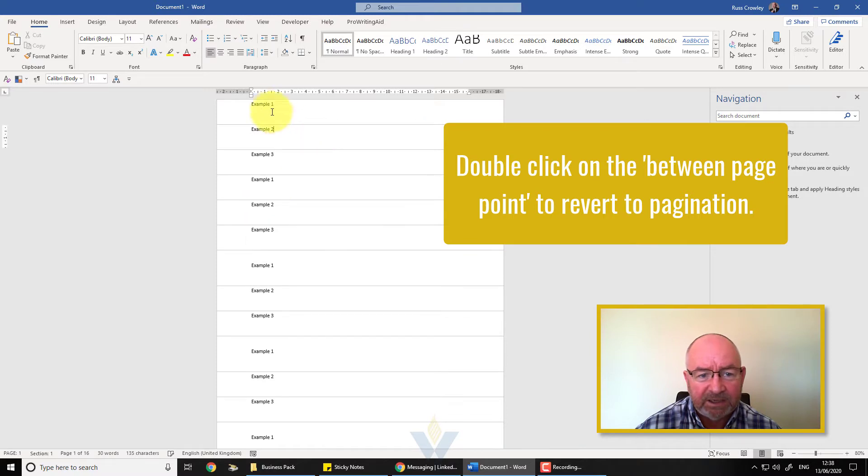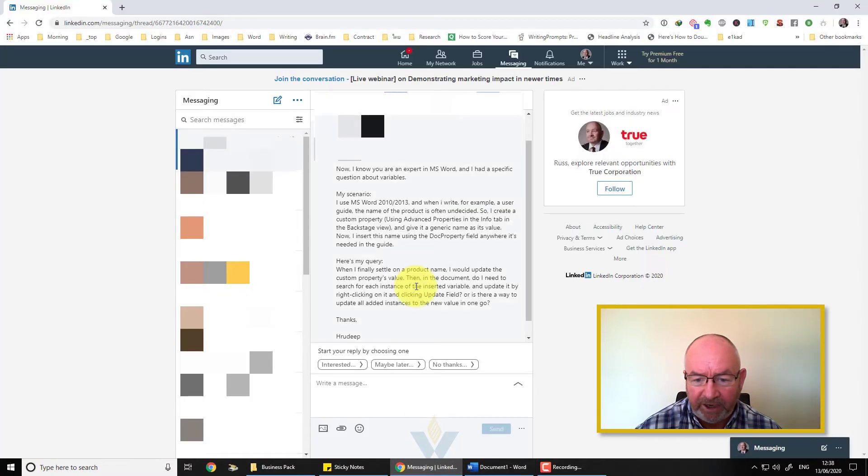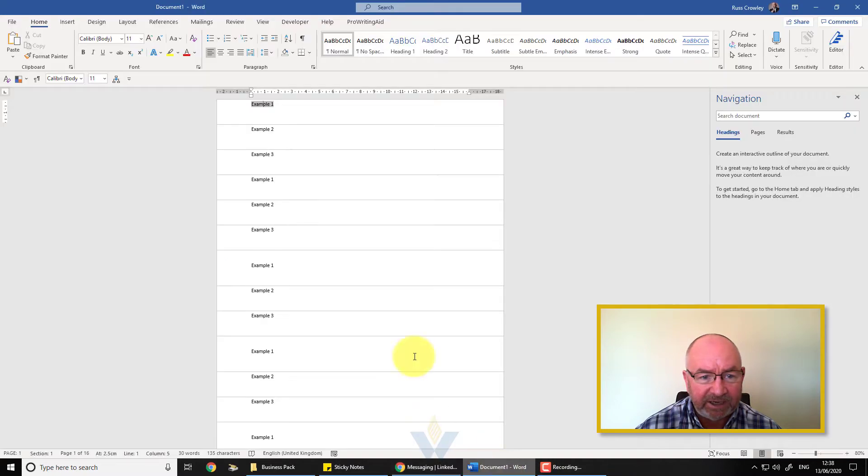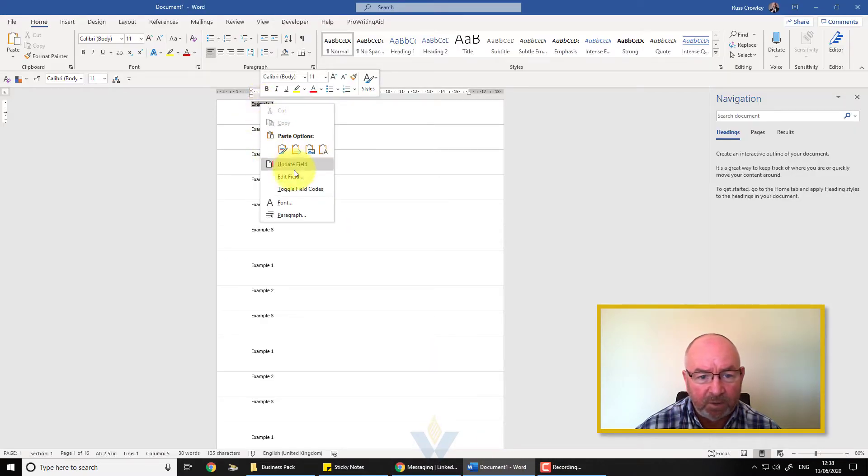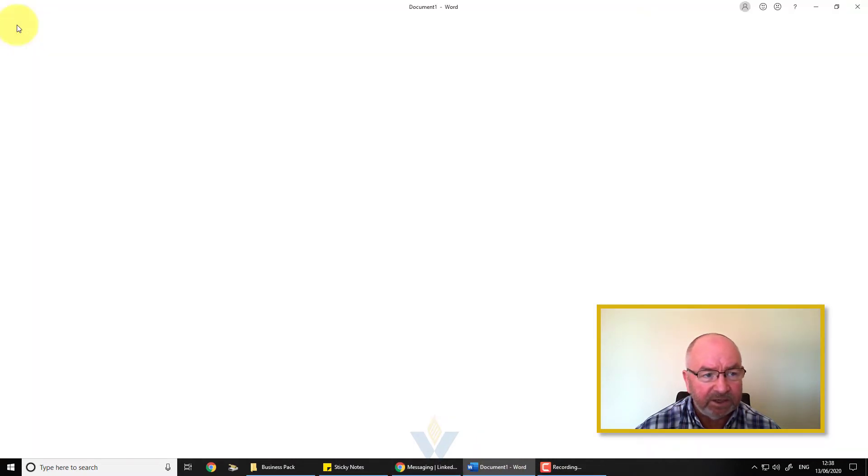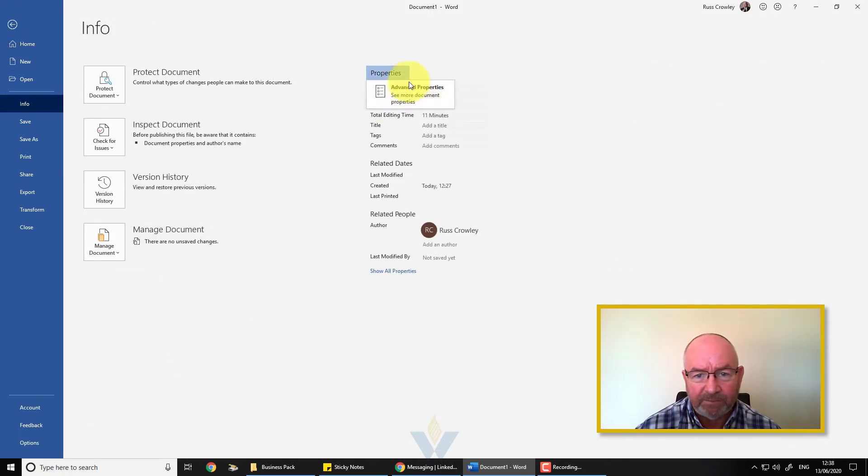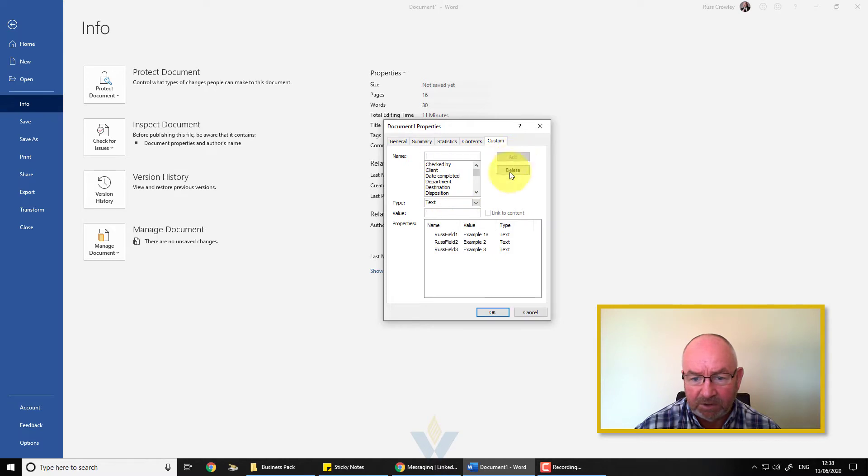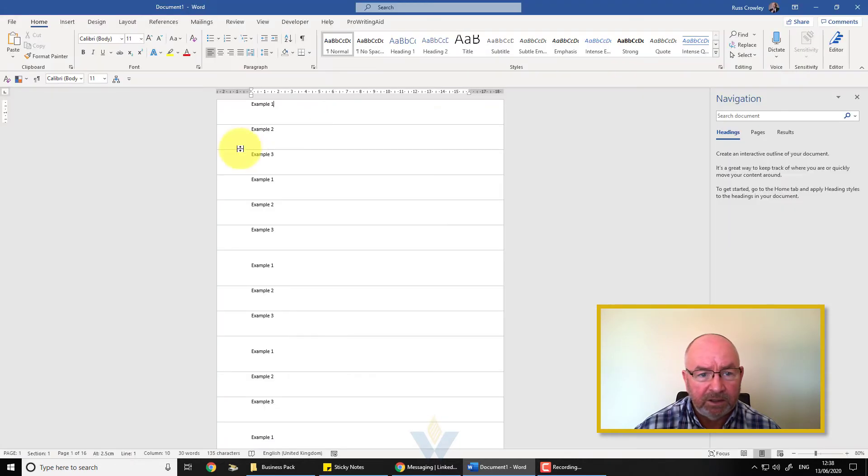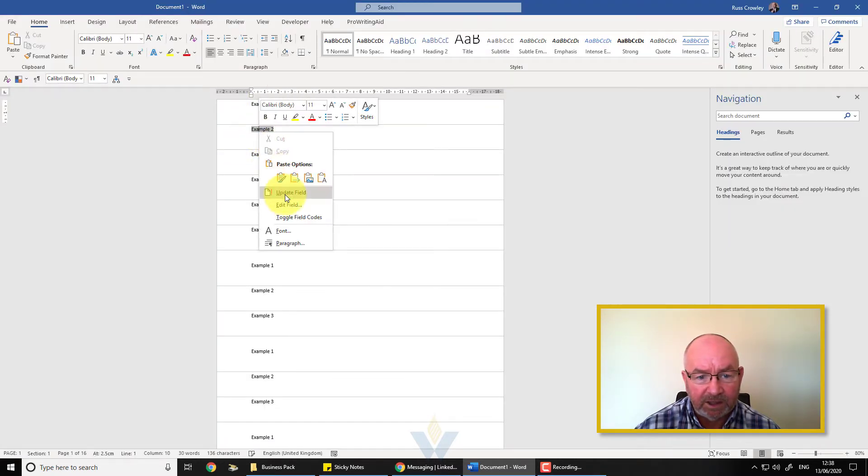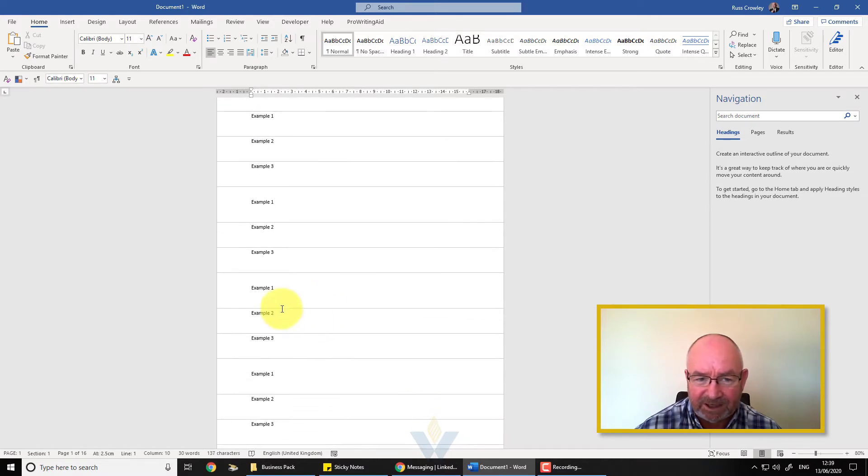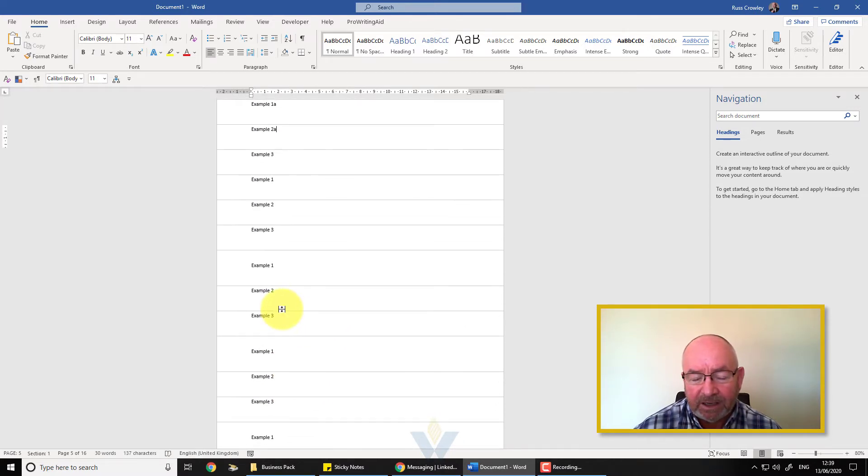Now we've got all these different examples like this. Now what the user is doing here is updating it by right-clicking on it and updating fields. So if I right-click on example one, update field, nothing's really going to happen. So if I come back to modify this property like so, modify this one like so, then I can do right-click, update field, update field, but it's going to take me some time.